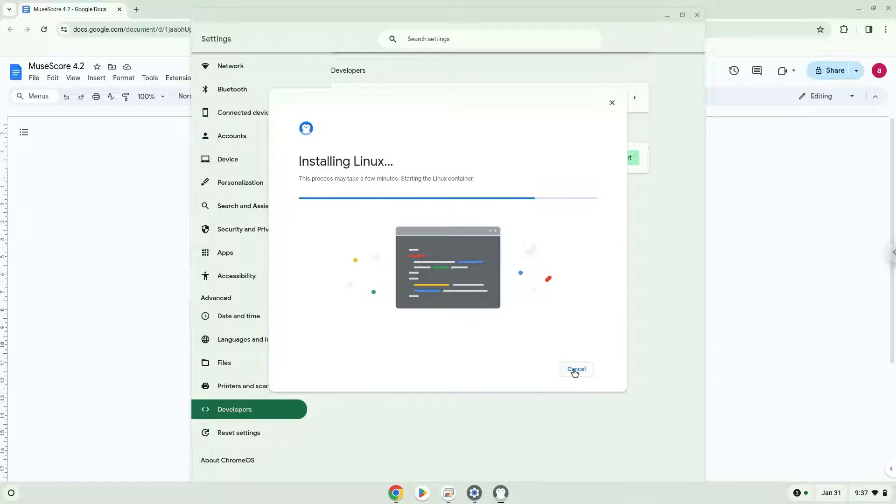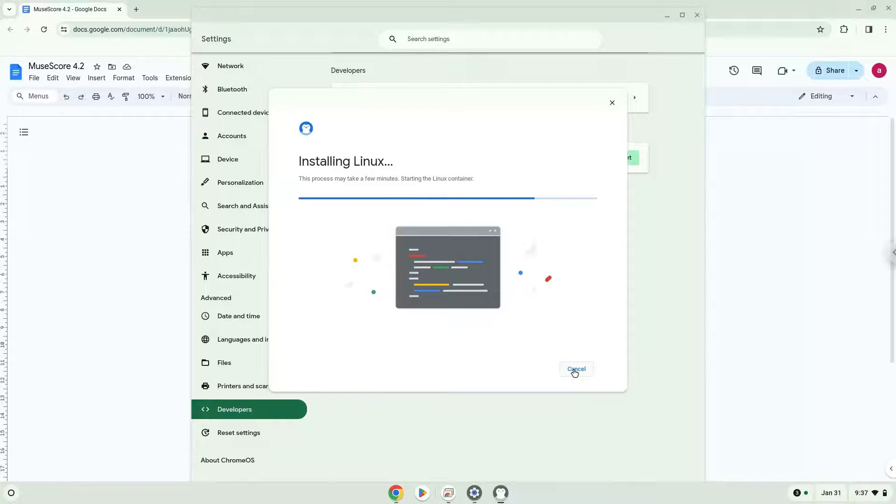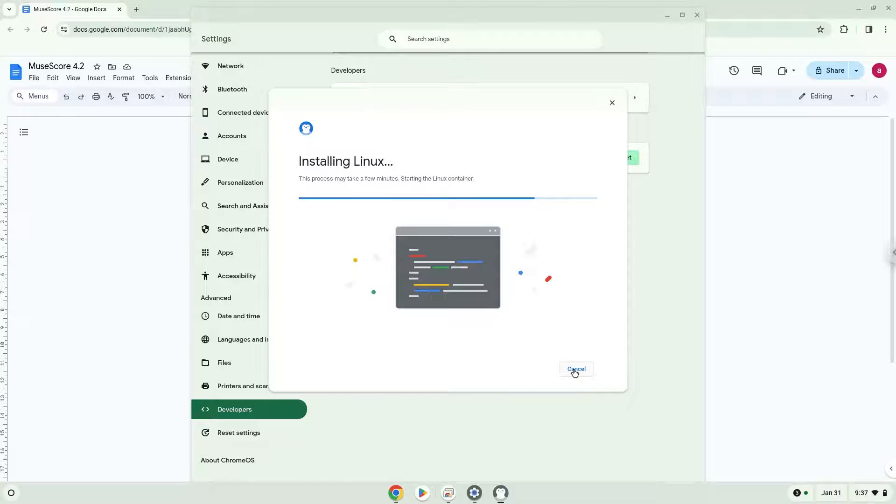Now that we have enabled Linux apps on our system, we will continue to the next step, which is to run several commands in a terminal which will install the application. All the commands are in the video description.